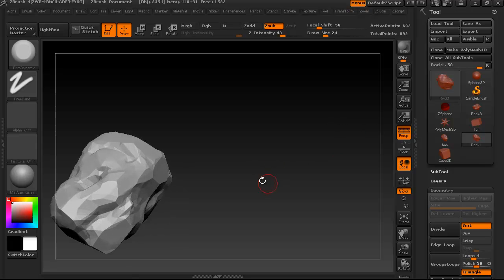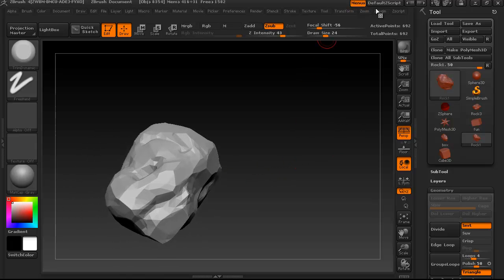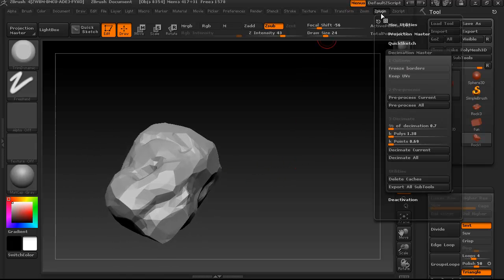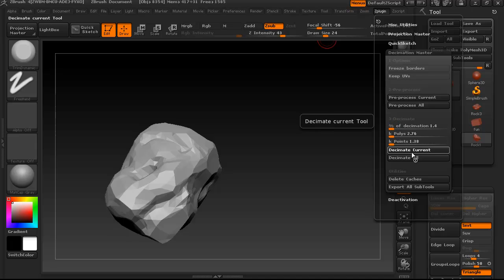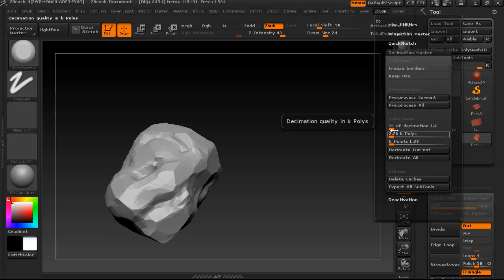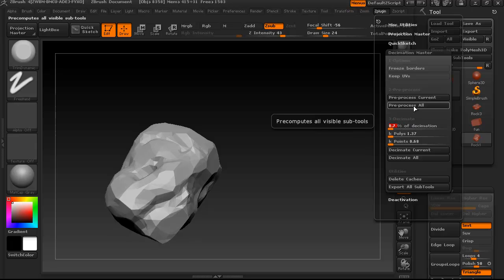But don't save your Z Tool right now. If you do that, then it won't remember all of the higher levels. But right now we can, it's still remembering the higher version, so we can continue to find a good balance of polygons.